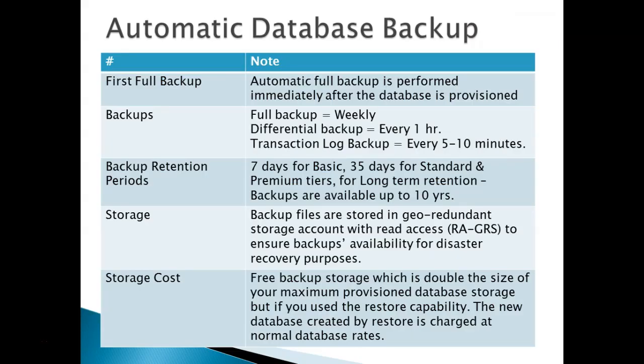Here I have listed down certain points of automatic database backup and we will discuss each and every point. First, full backup.